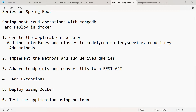We will do this video series in six parts. In part one, let us create the application setup, add the appropriate interfaces and classes to the model, controller, service, and repository package, and add the methods to these interfaces and classes. In part two, let us implement the methods added to the service package and add derived queries and custom queries in the repository package. In part three, we will convert this application into a REST API, meaning we will add REST endpoints to our controller.